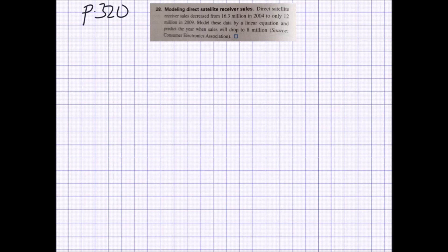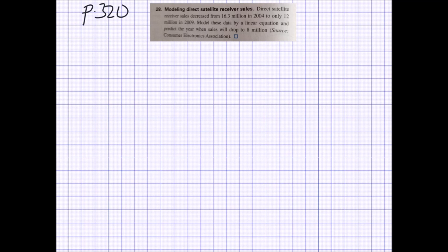Now we'll put this all together with a real-world problem. Direct satellite receiver sales decreased from 16.3 million in 2004 to 12 million in 2009. We need to model these data with a linear equation and predict when sales will drop to 8 million. We're given two points. Instead of using the raw years, we'll call 2004 year 0 and 2009 year 5, which simplifies the arithmetic.